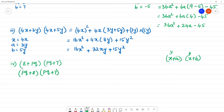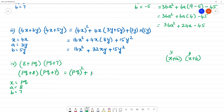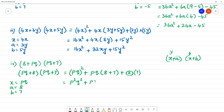Applying the formula: x² = (pq)² = p²q². Then x(a + b) = pq(8 + 7) = 15pq. Plus a·b = 8 × 7 = 56. So the answer is p²q² + 15pq + 56.